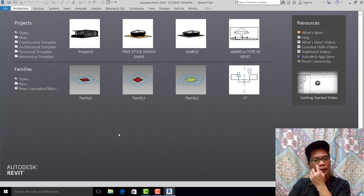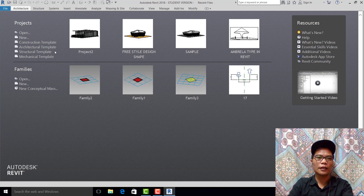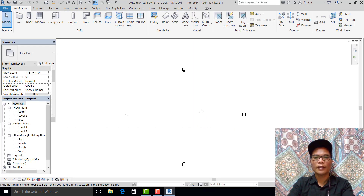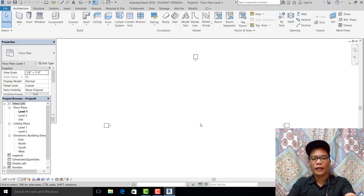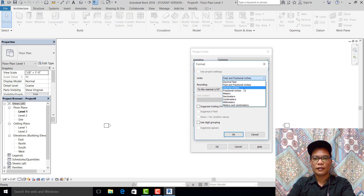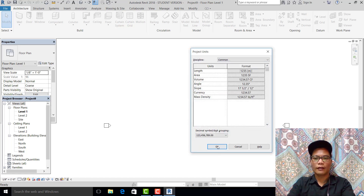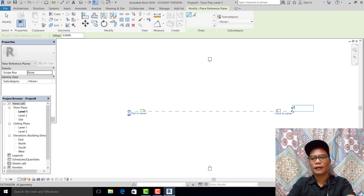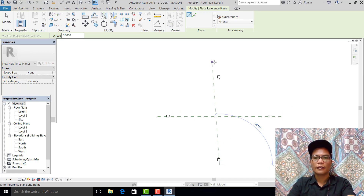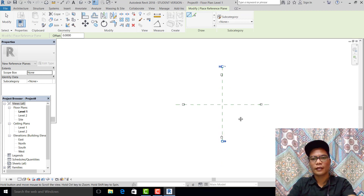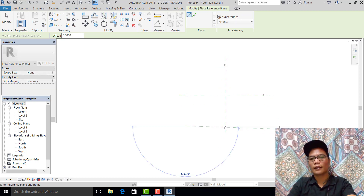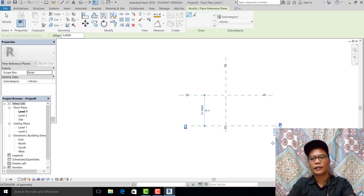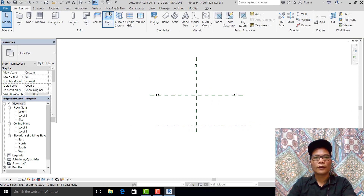In this project we are using the architectural template. I pick the architectural template, and next we set the units by commanding UN. Then we set the reference plane, rename it, and set up three reference planes.